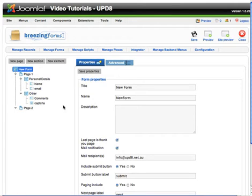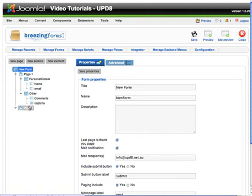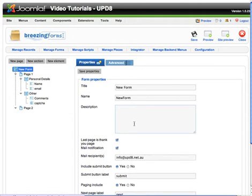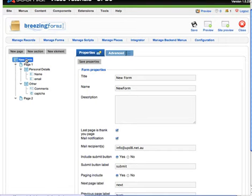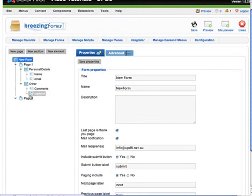The last thing you might like to do for your form is to create a thank you page. So at the start we created page 2, which would be denoted here where it says last page is thank you page. All we did was click new form and click new page, and that created this page 2.